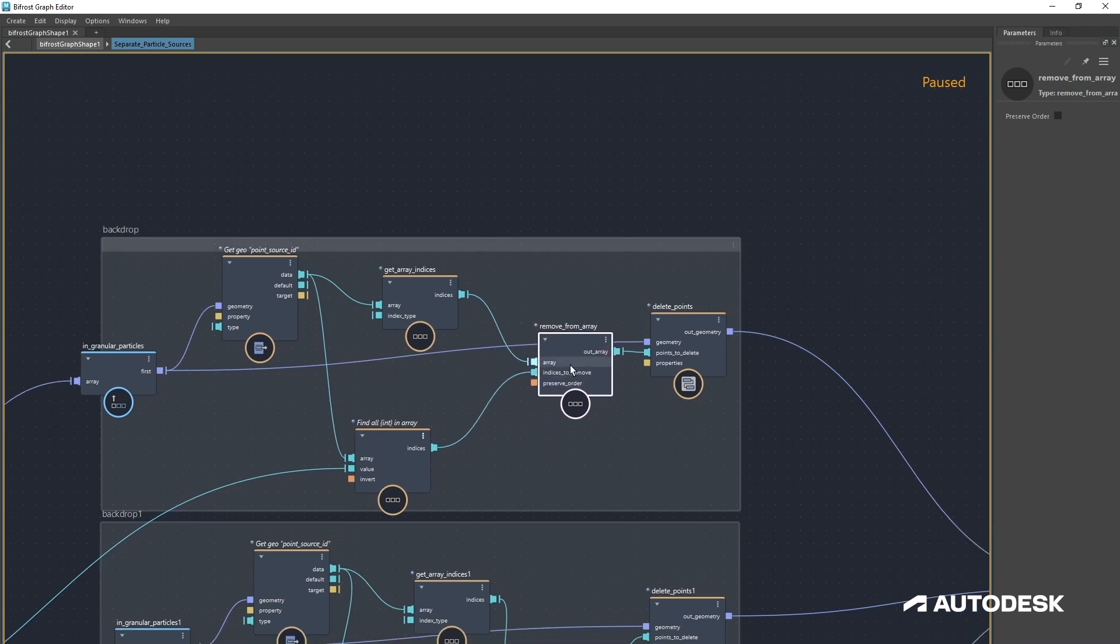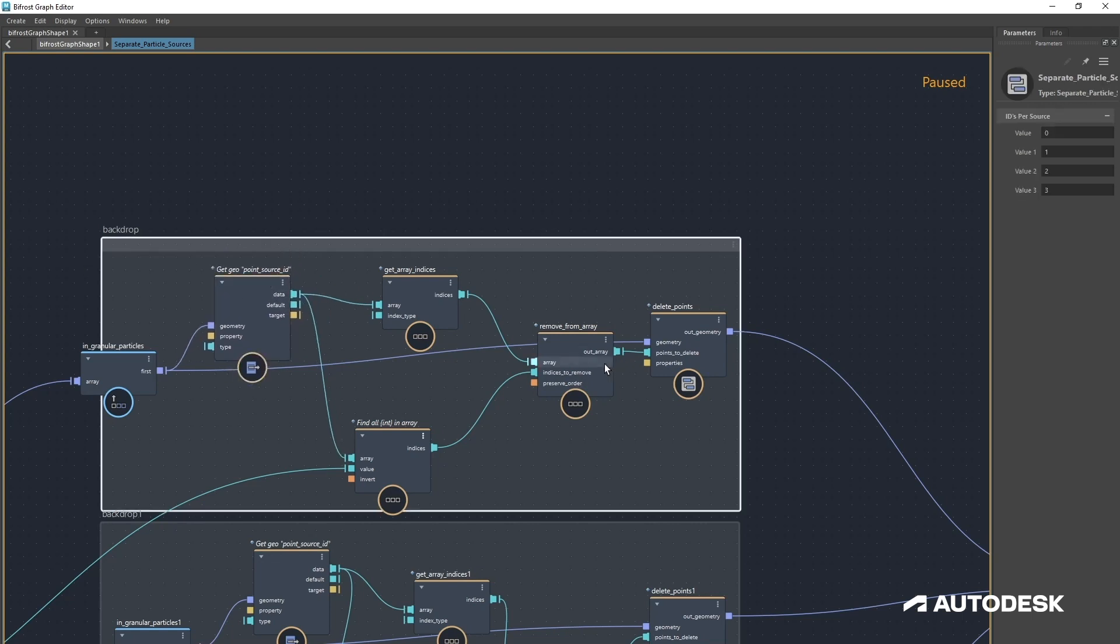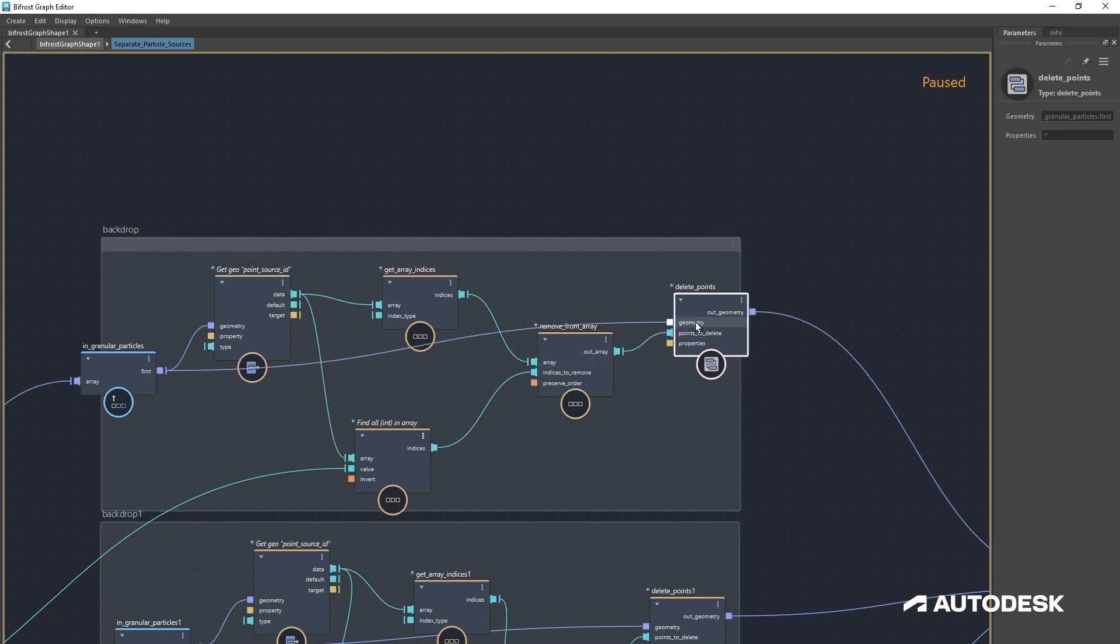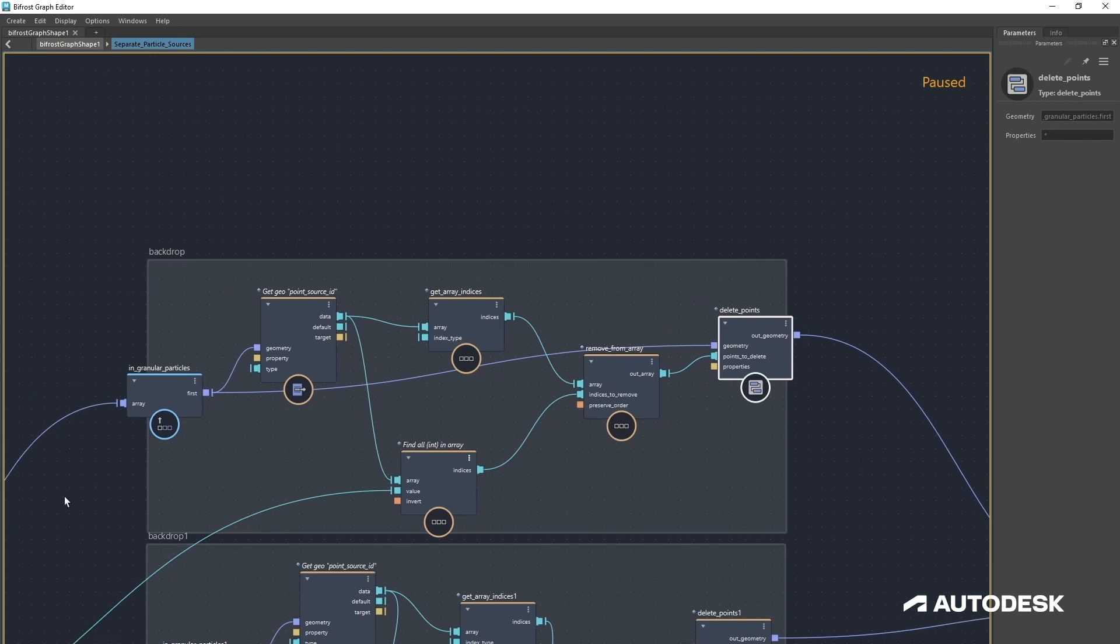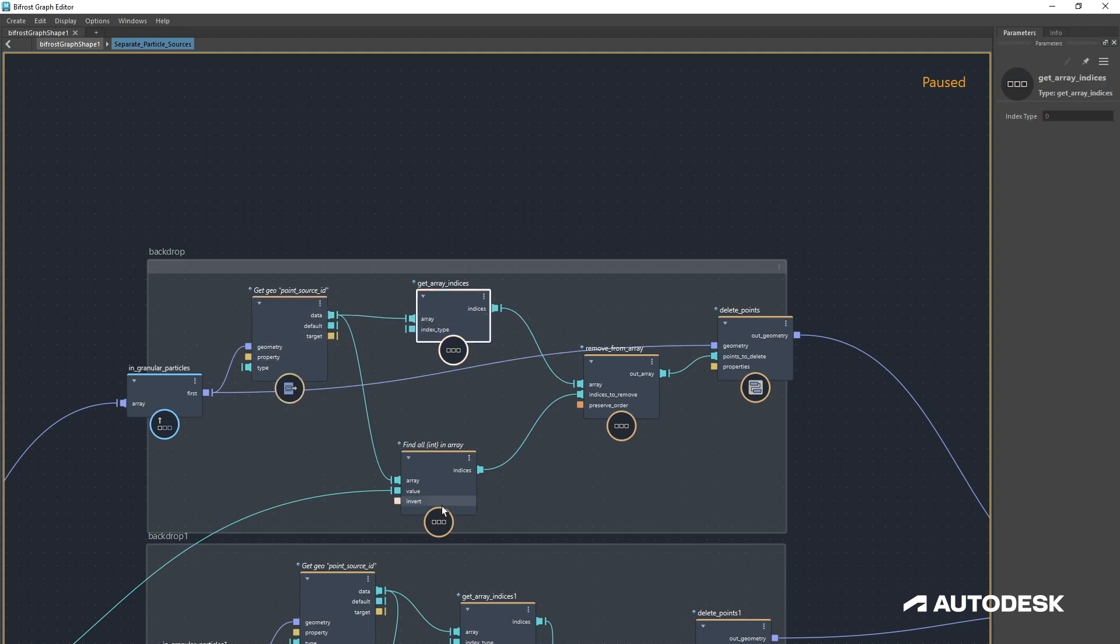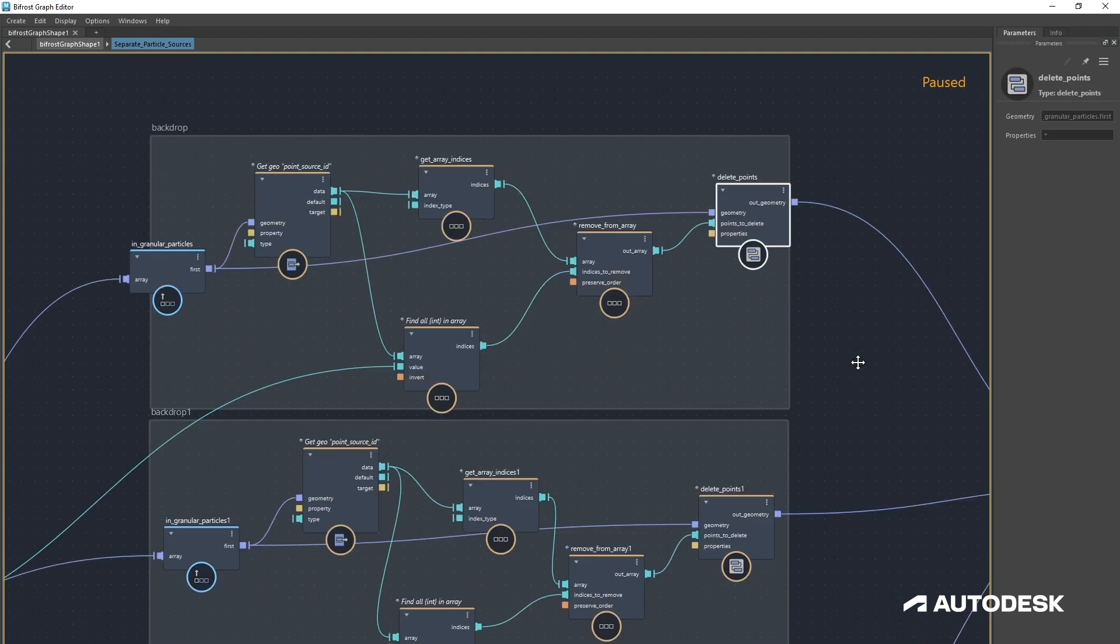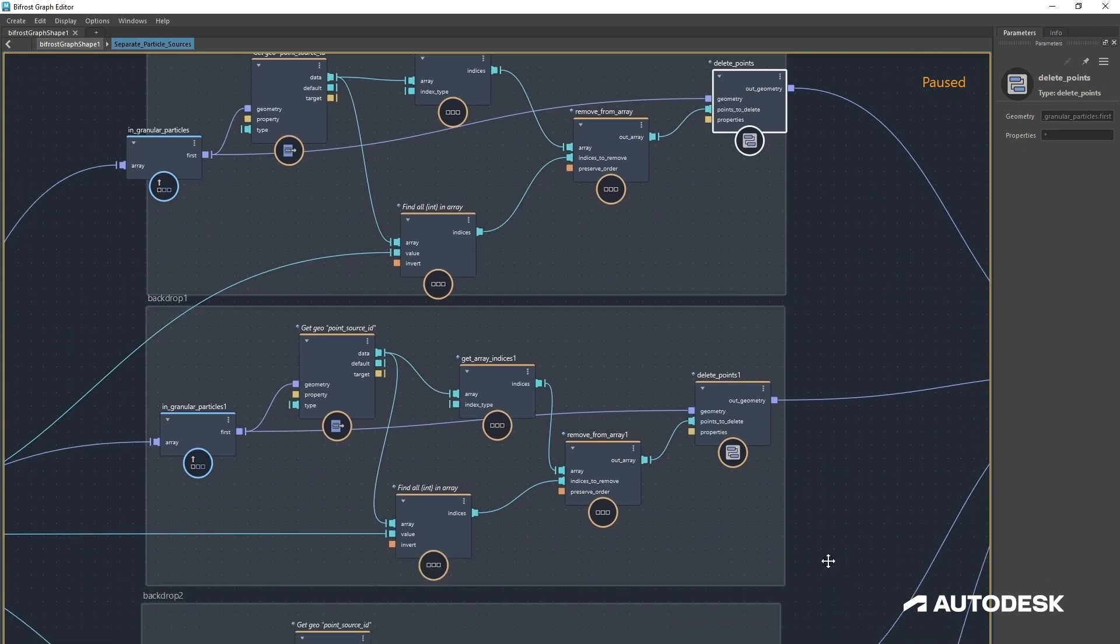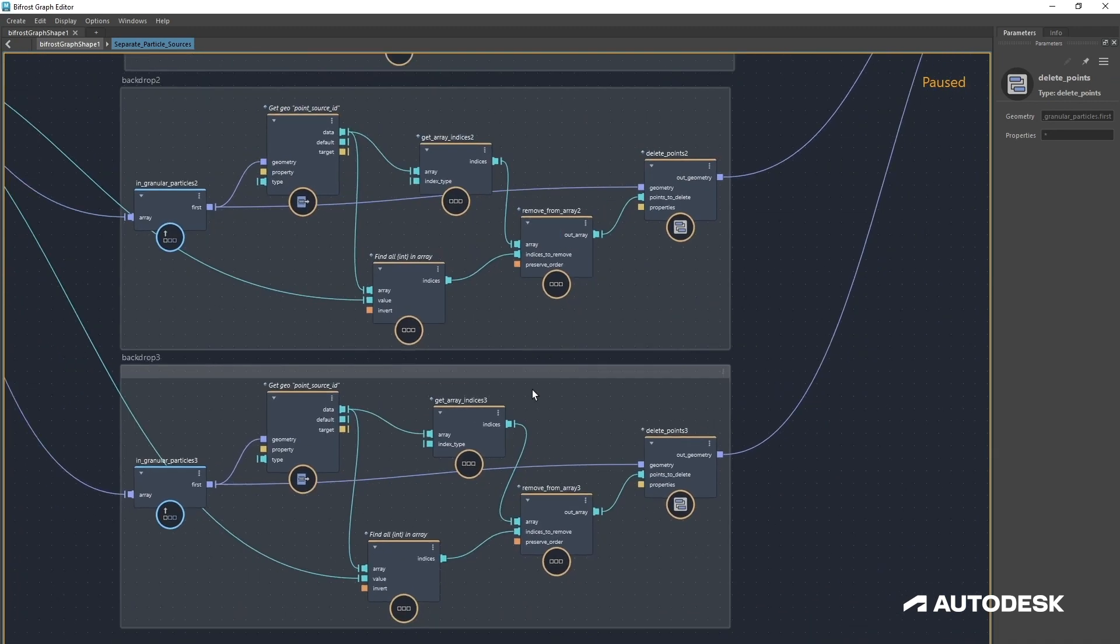We're going to remove that from the array. We'll leave this uninverted, so we're going to remove from array any indices that is not the first source ID. Then that goes into a delete points, so basically we're just getting the first source ID and deleting all of the others.